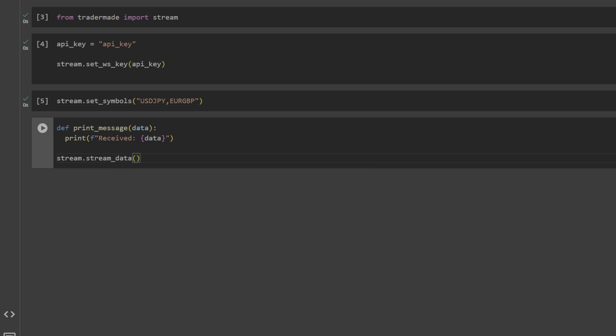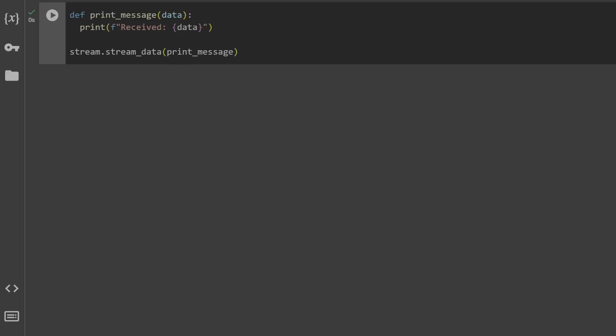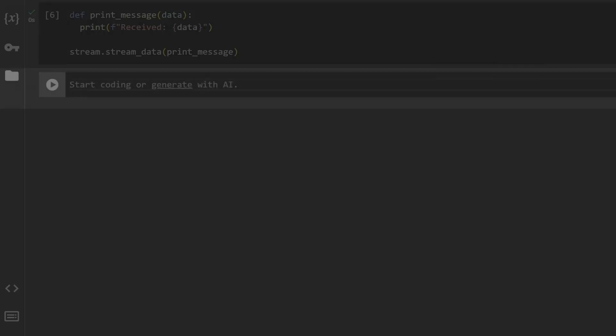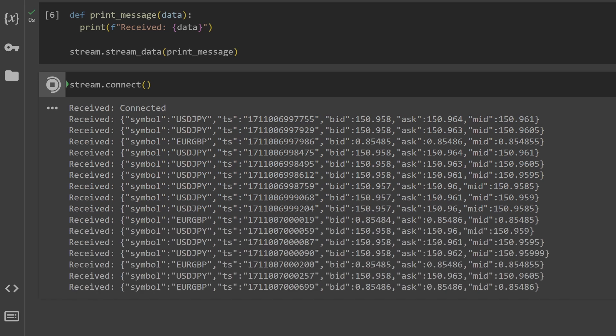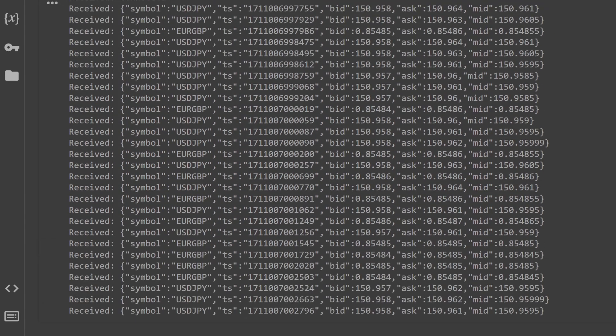Once the function is defined and passed on to the stream_data function, use the connect command to start your program. Voila, you have live data streaming in.